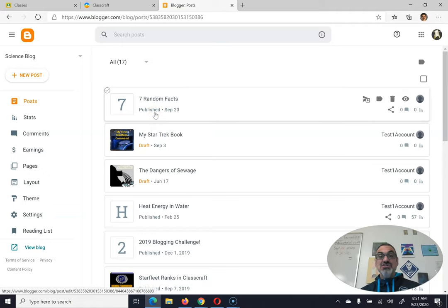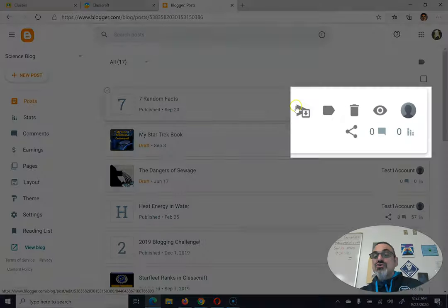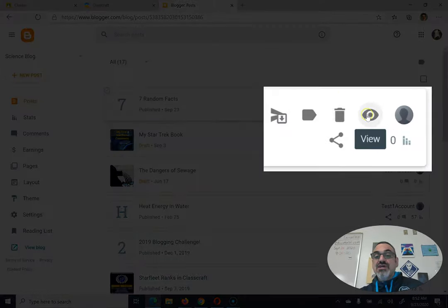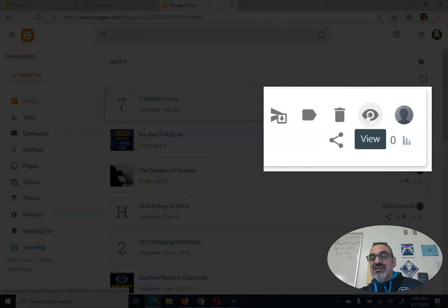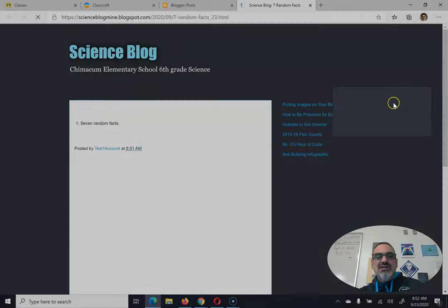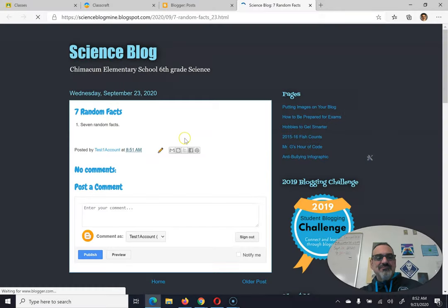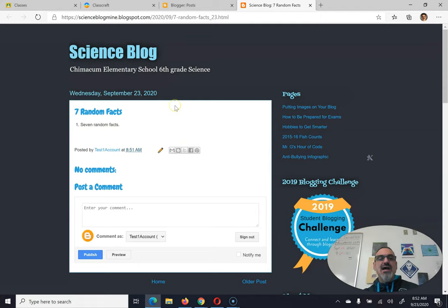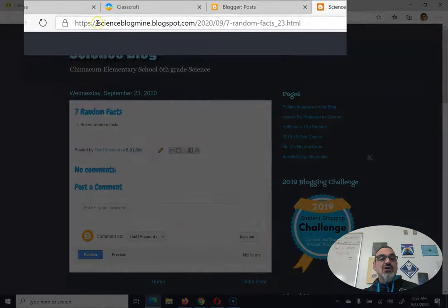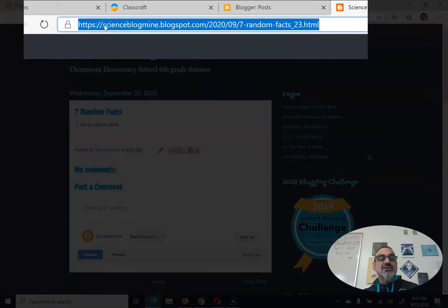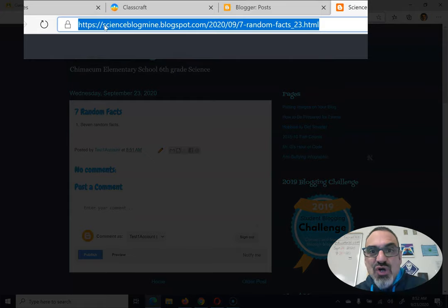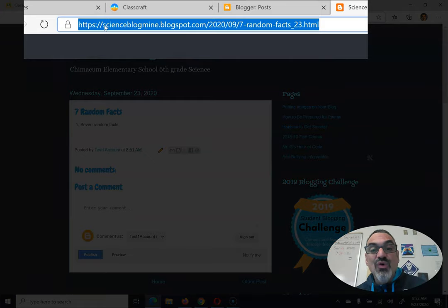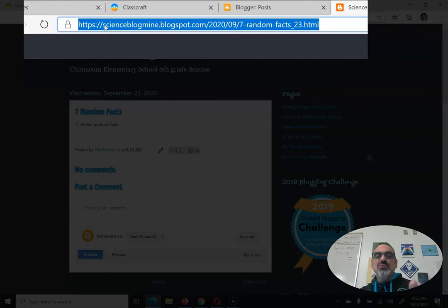So how do you give me the link? You go over here to the eyeball, and look, it says View. Click on that, and now I've got my post. Look up here. This is where you get the URL, or link, or address to your blog post.